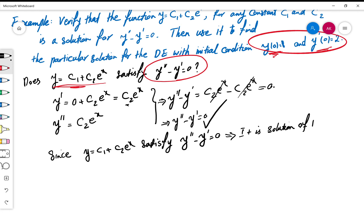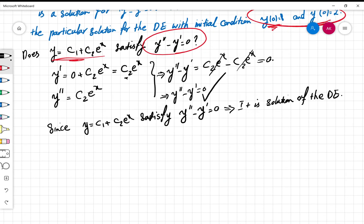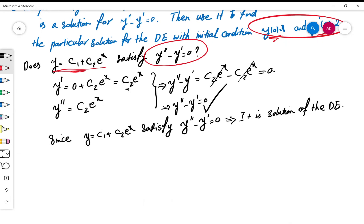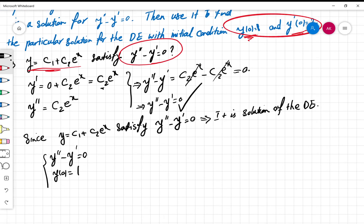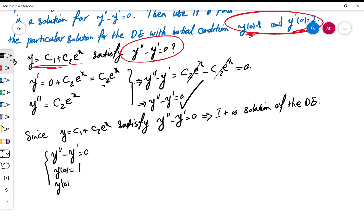Now, how about the particular solution? We not only want our function to satisfy the differential equation, we also want to impose the initial conditions: y at zero should equal one, and y' at zero should equal two.